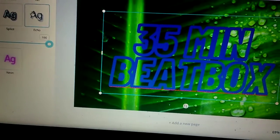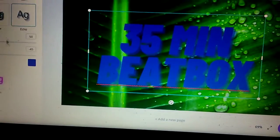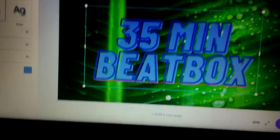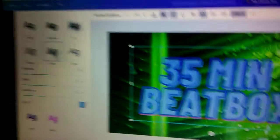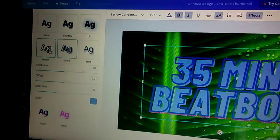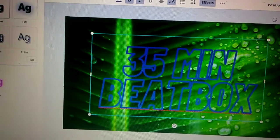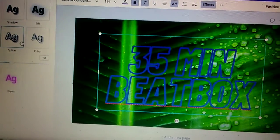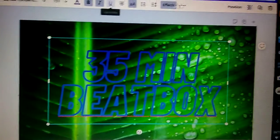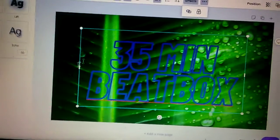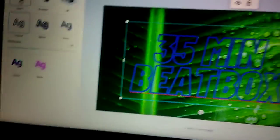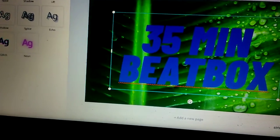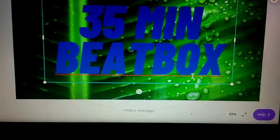We can do echo splice, we can add hollow and so forth. I think what we're gonna do is none.